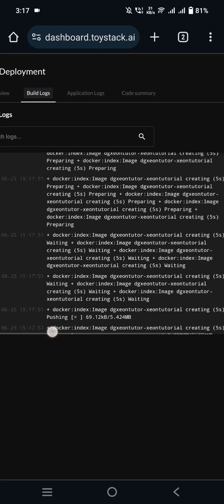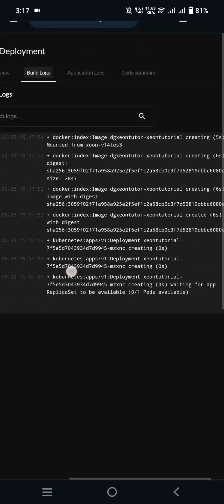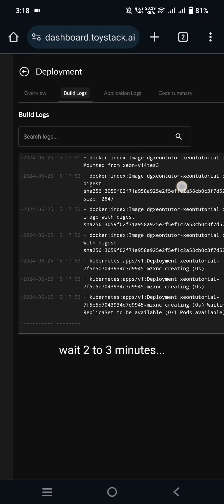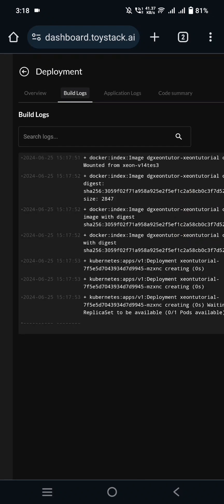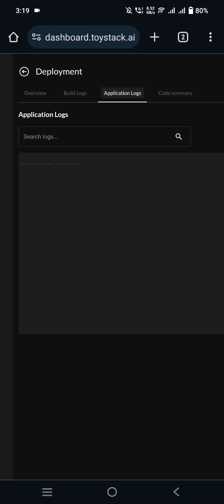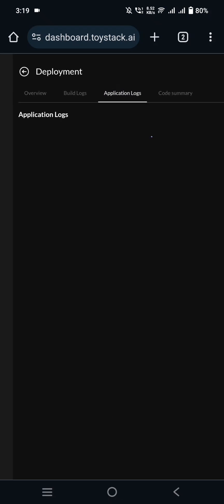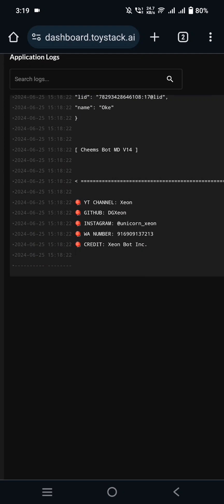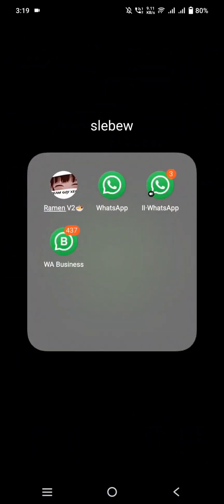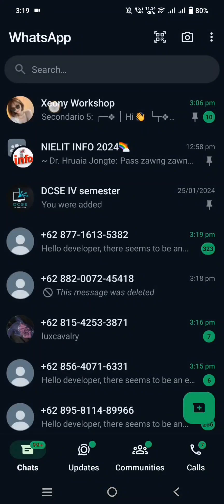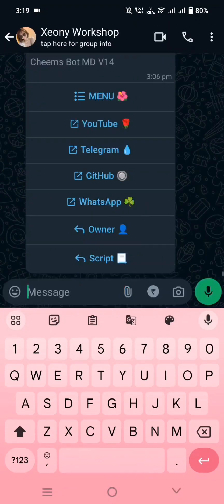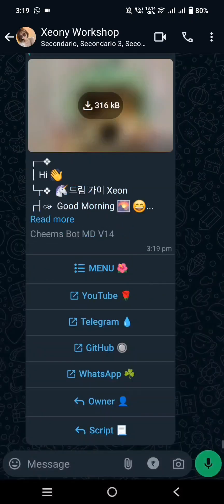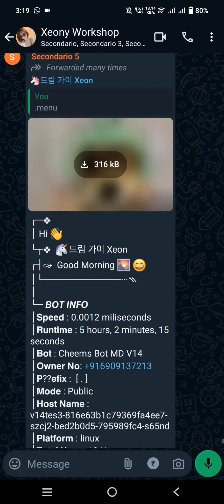Your bot log is now visible to you here. The app's building could take 2 to 3 minutes. Now refresh the page and check if the building is completed. As you can see, the bot log is fully visible, indicating that it is active. Thank you for watching and don't forget to subscribe to my channel for more updates.